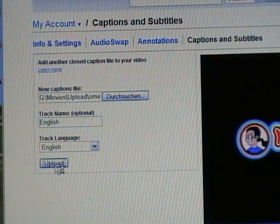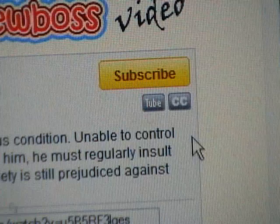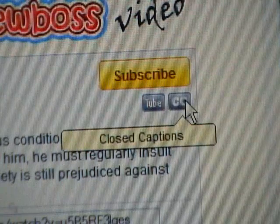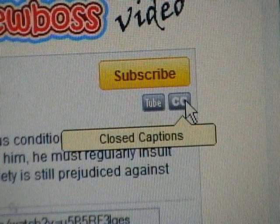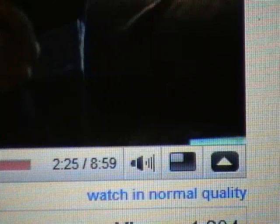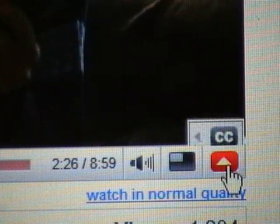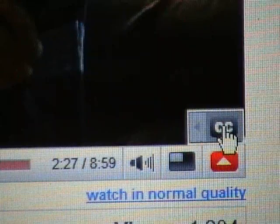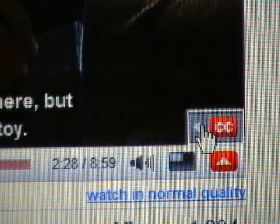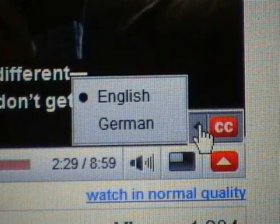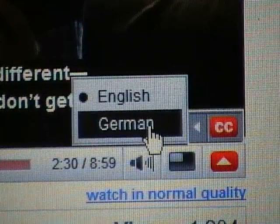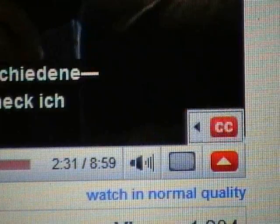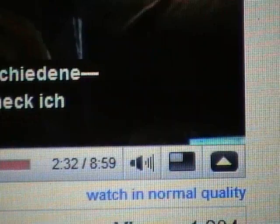If a video has closed captions, you'll see a CC logo in the description. In the video player, click here to toggle closed captions on and off, and this sub-menu will allow you to select the language.